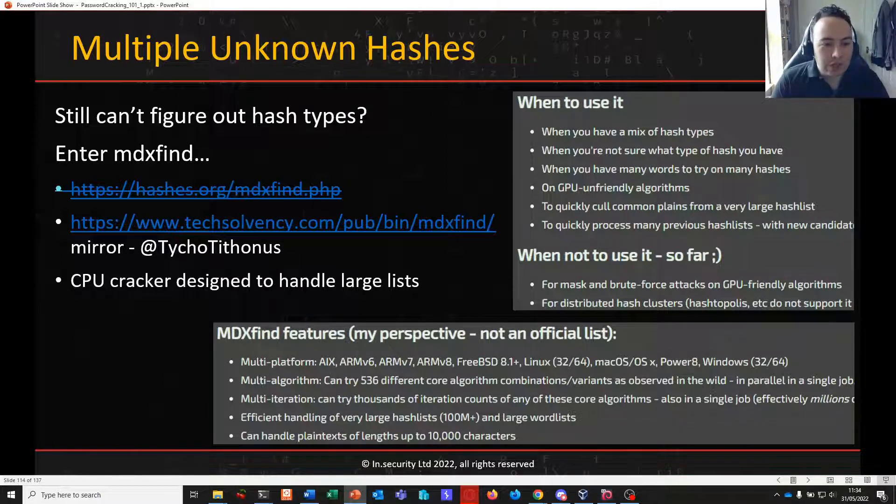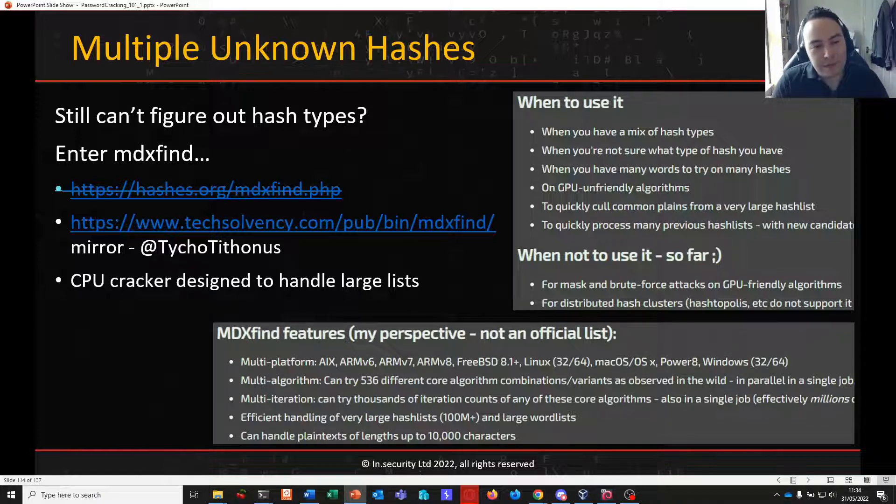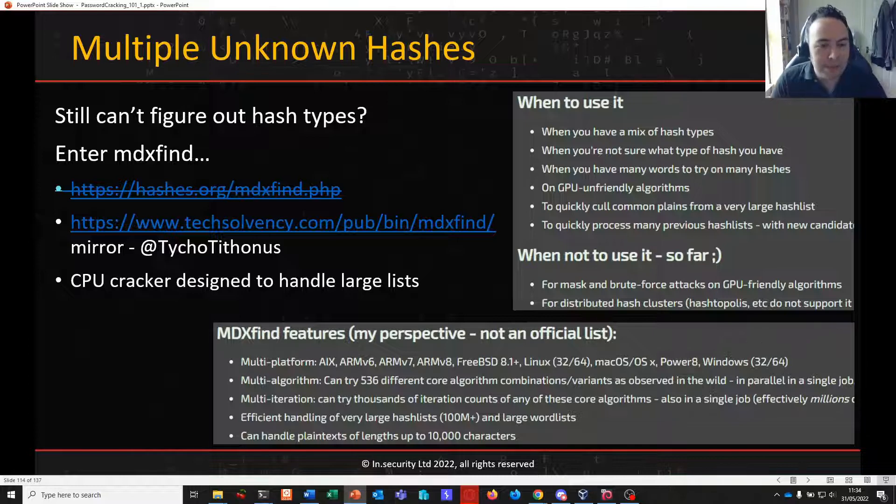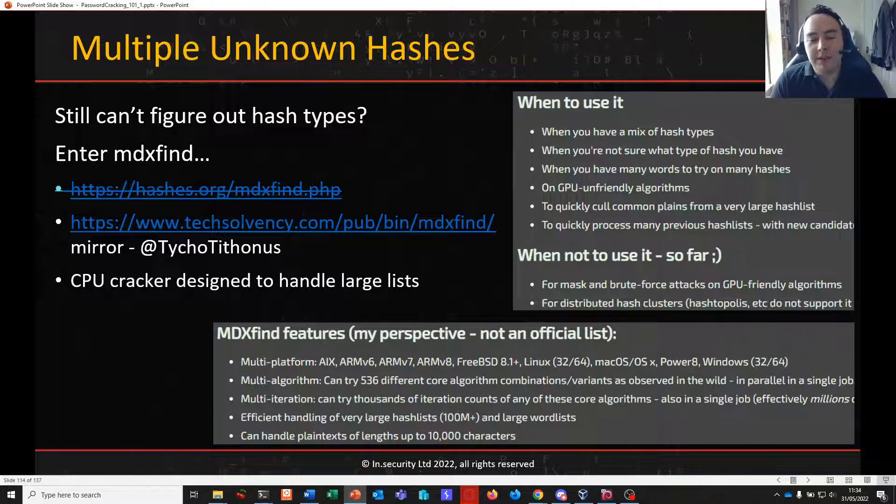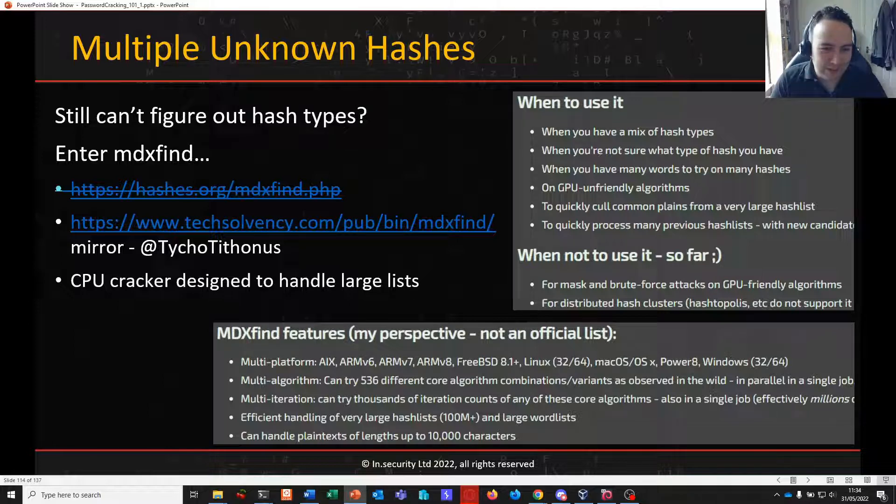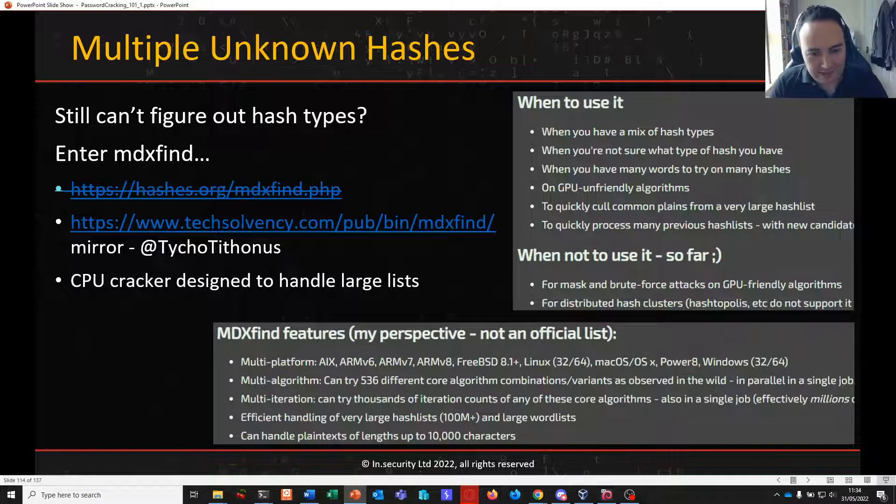The original site hashes.org where this used to be found is no longer available but Tycho Tithness, Royce Williams has a mirror that he maintains and you can find it there. There is a bit of a usage guide and you can find a select number of blogs online that I've found where you can get some kind of usage examples and use cases.